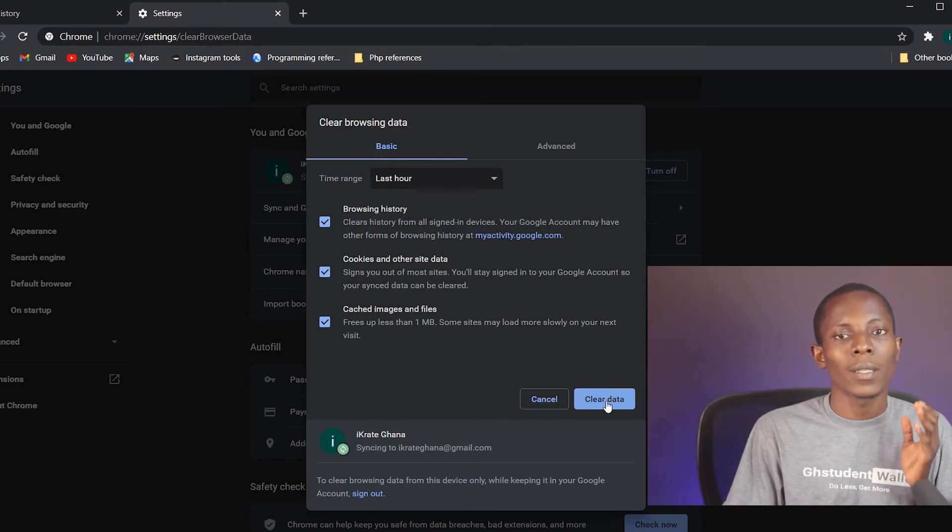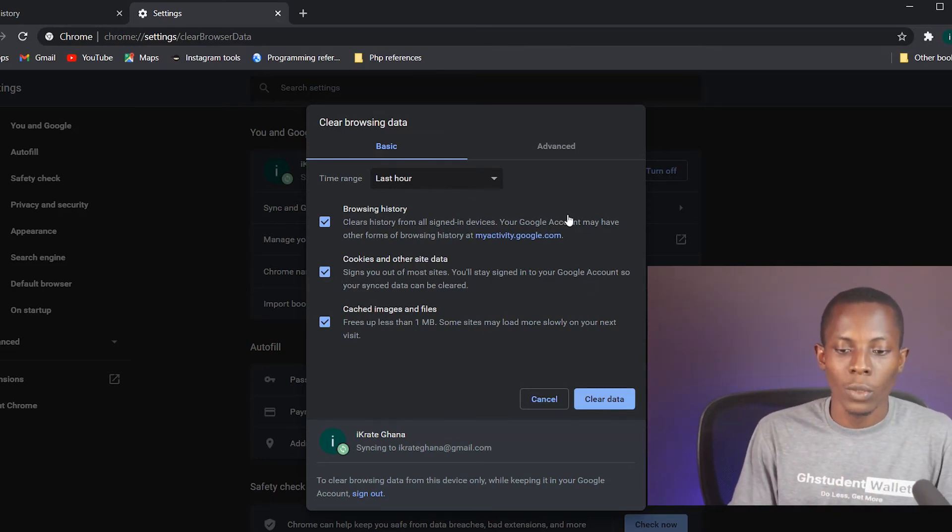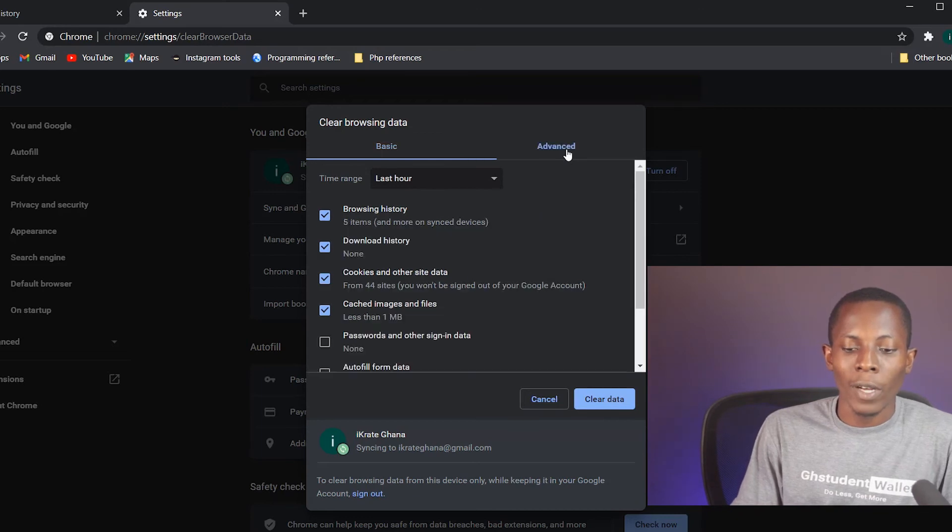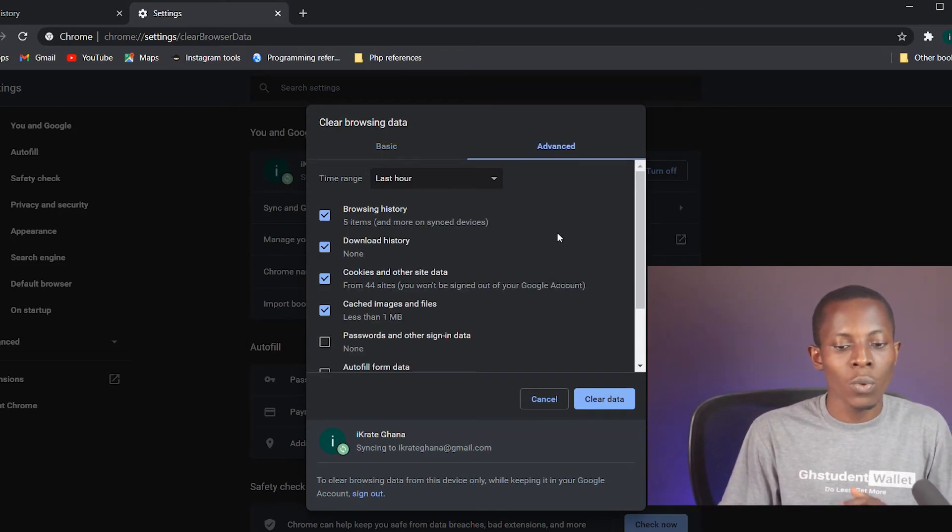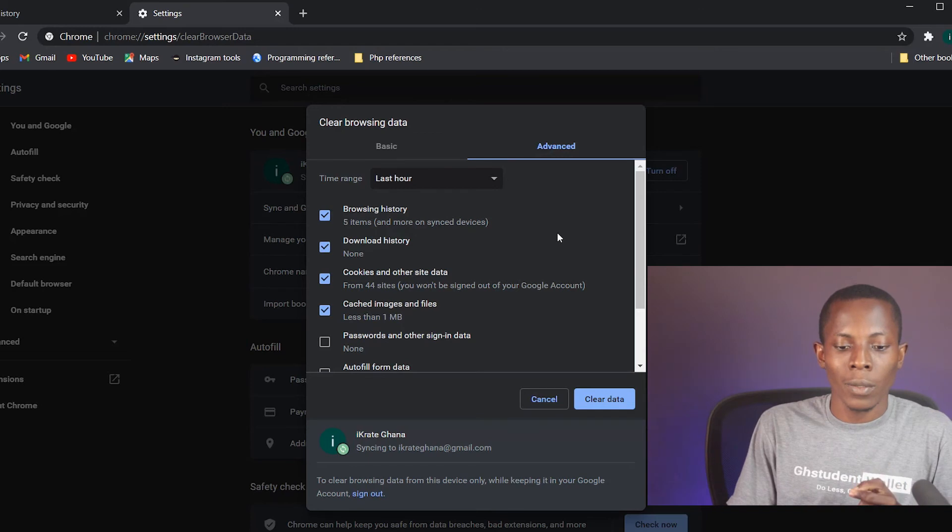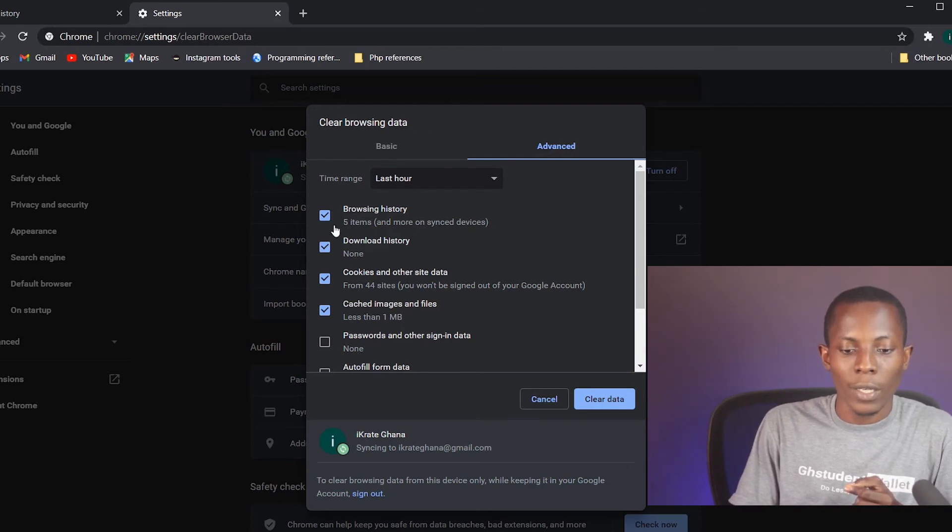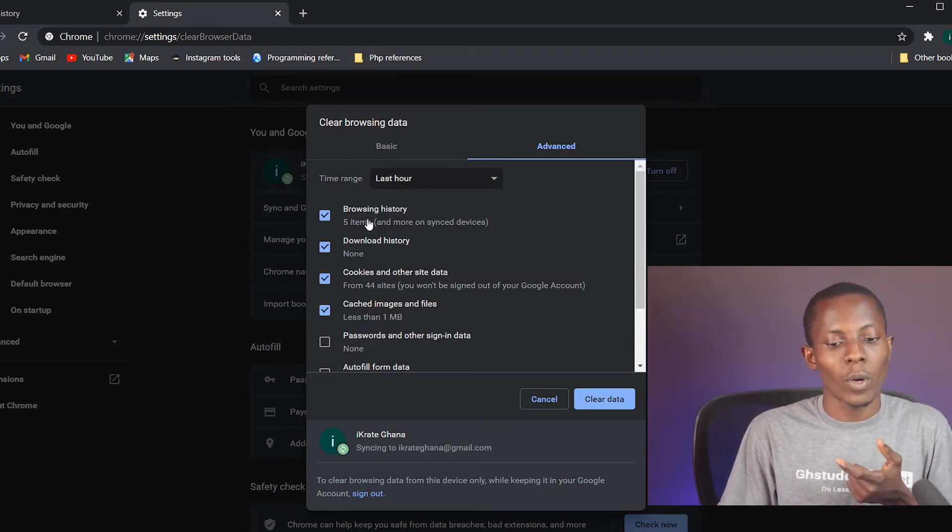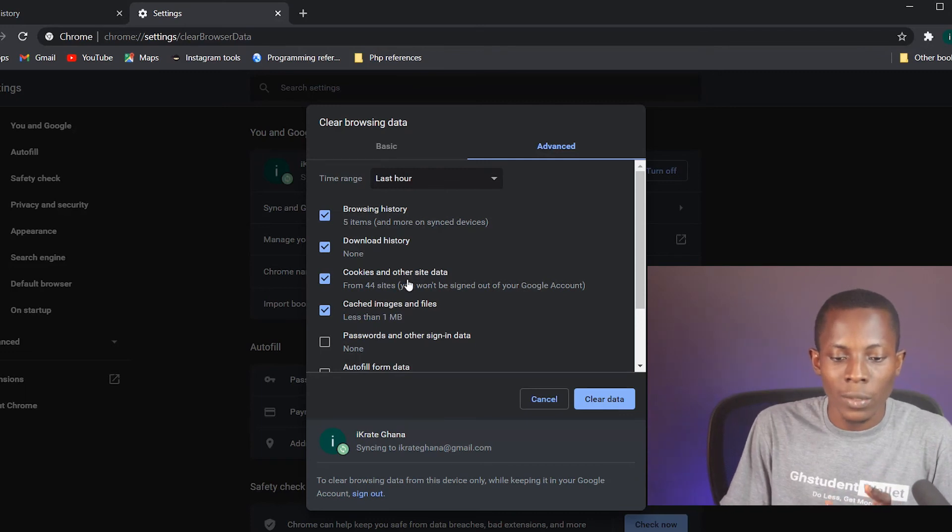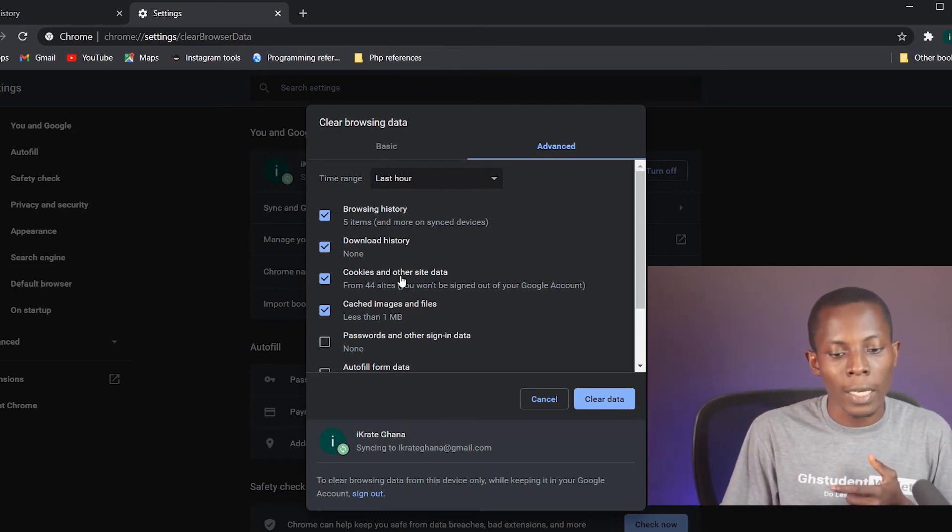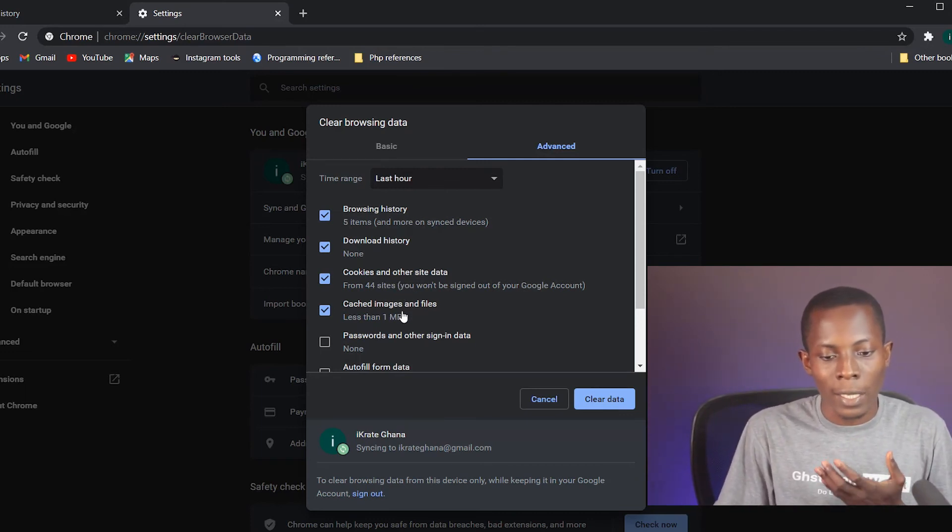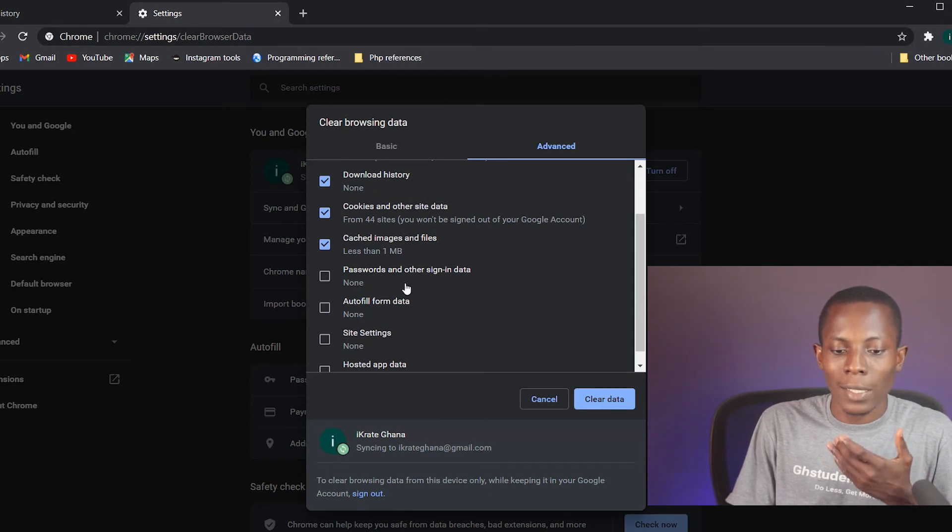The Advanced tab is there for you to go into details and select particular things. For instance, I can decide to clean just the browsing history from here. I can clean the download history, I can clean cookies and other site data, cached passwords and other sign-in data, autofill form data.